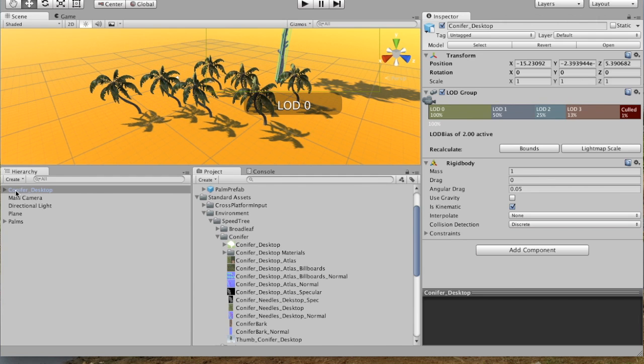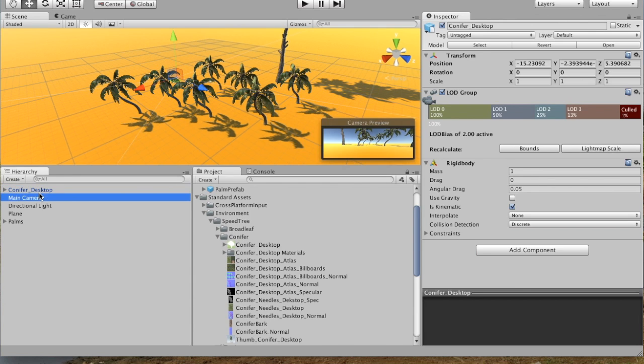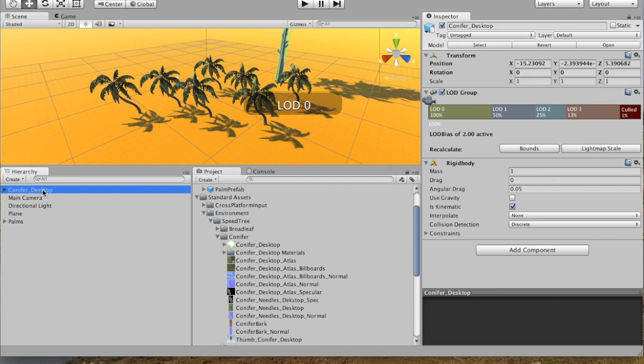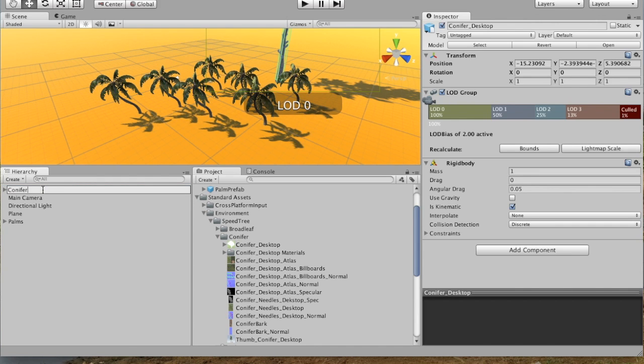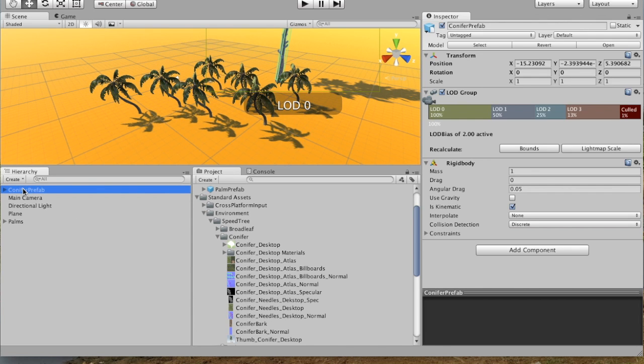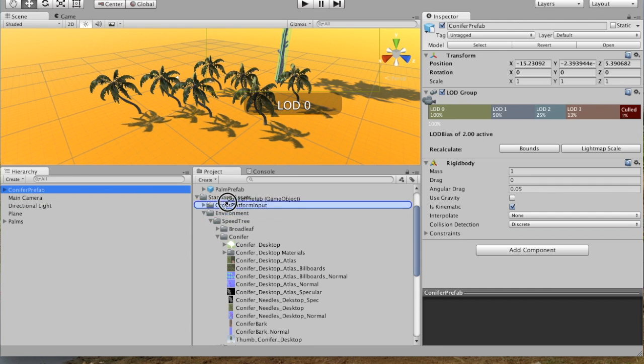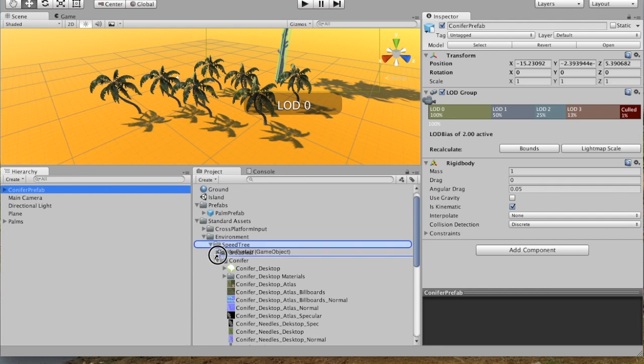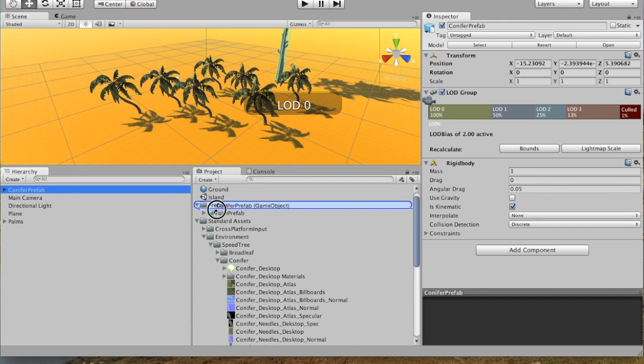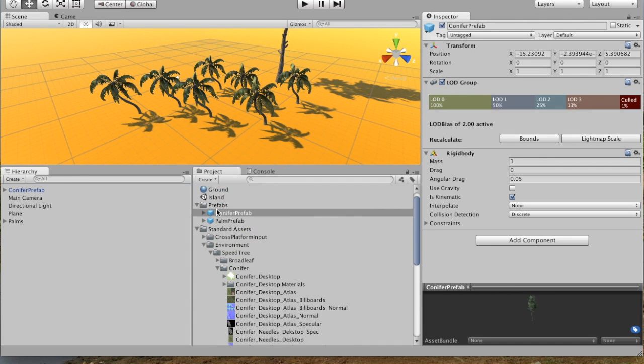So here's the conifer. We'll rename it Conifer Prefab. And then we will drag it over to our Prefab folder. Prefabs. And now we've got the Conifer Prefab in here.